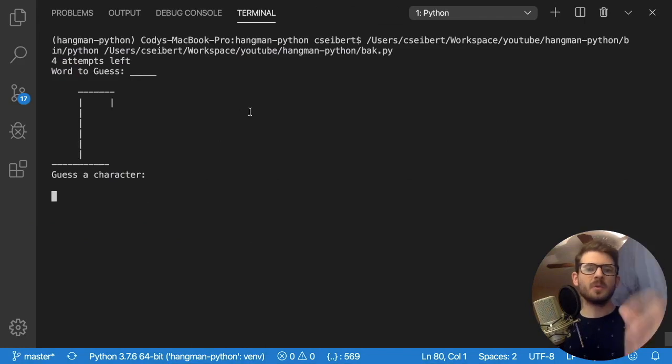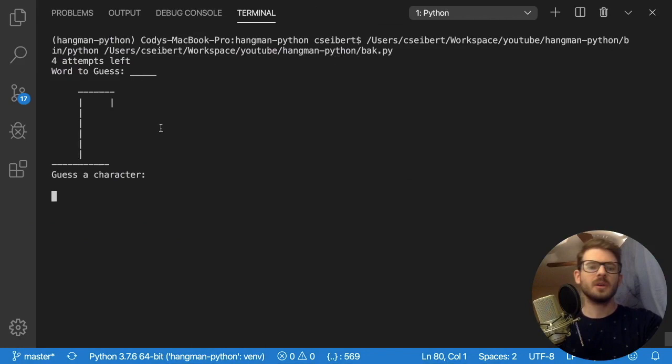Hey everyone, welcome back. In this video I'm going to be showing you how to build hangman in Python. You can see here in my terminal I have a little hangman game going.